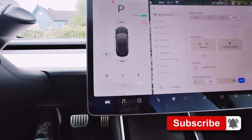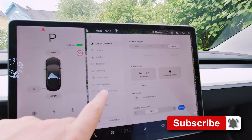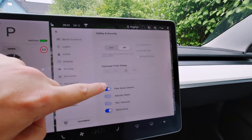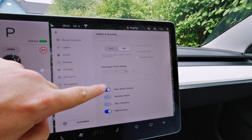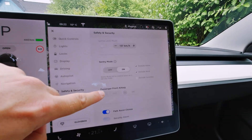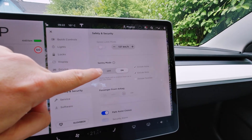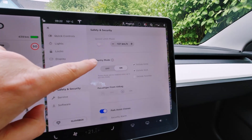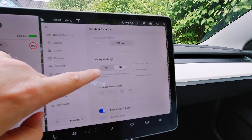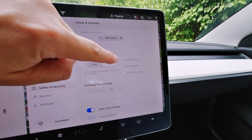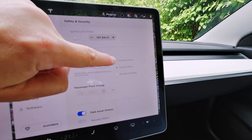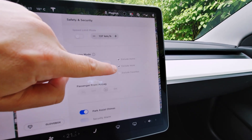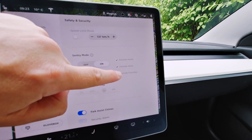If you go into Settings, Safety and Security, the last time I showed you, you had a sentry mode on/off here - that's been removed. Instead you have this sentry mode on or off, which indicates whether sentry mode will be always on or always off when you park your car. You can exclude your home location - that's a setting in navigation - and you can exclude work and also exclude favorites.